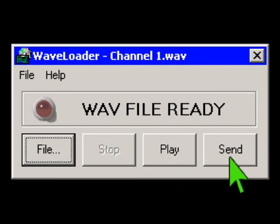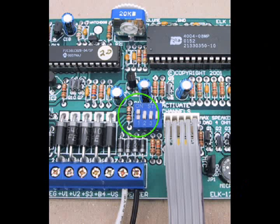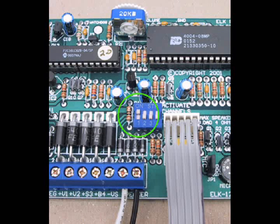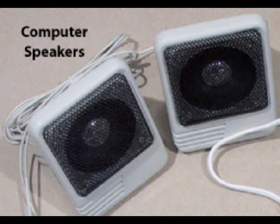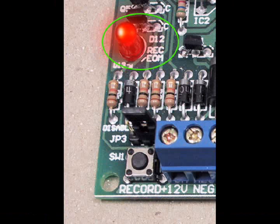A channel must be playing to accept a new recording. Move DIP switch number 1 to the on position to play channel 1. Channel 1's message should start playing. In WAVE loader, click on the send button to start sending channel 1 WAVE. You should hear your file playing from the computer speakers. If the computer's volume level is high enough, the record LED on the ELK 120 should come on solid, indicating the message is being recorded. The ELK 120 will play back the message just recorded.